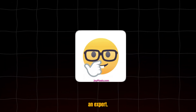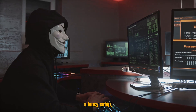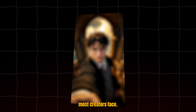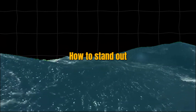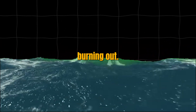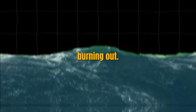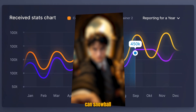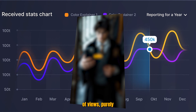You don't need to be an expert, you don't need a fancy setup, and you definitely don't need to copy what everyone else is doing. This niche solves the exact problem most creators face: how to stand out in a sea of noise without burning out. It's the kind of niche where a single piece of content can snowball into hundreds of thousands of views, purely because no one else is doing it right.